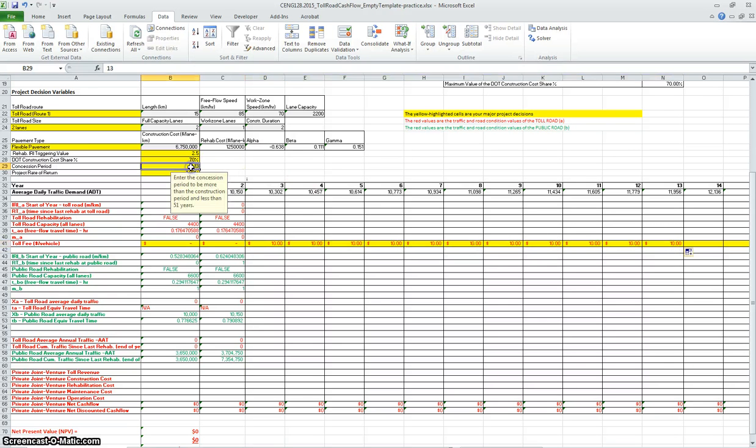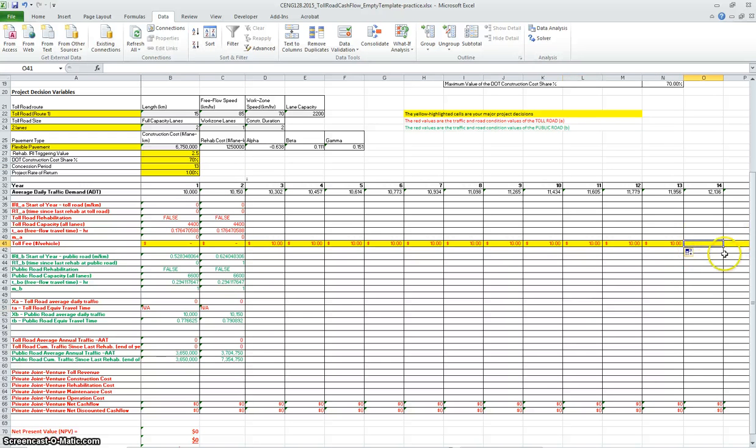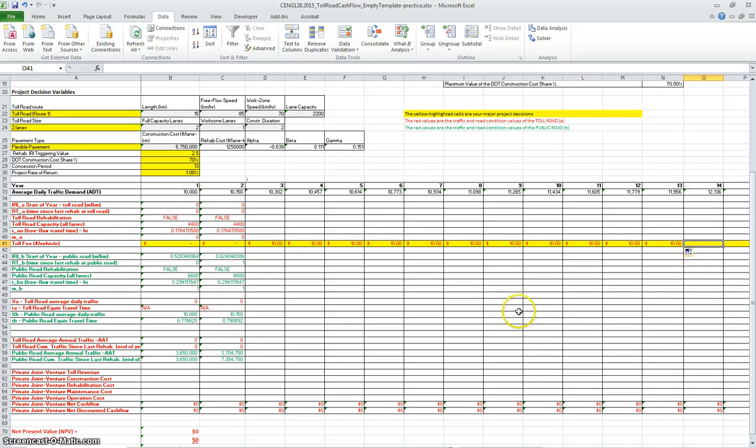You are evaluating a scenario with 13 years. Leave the other blank or no toll because the toll road will be transferred back to the DOT to manage and it will be a public road from now on. Your own cash flow will be 13 years.